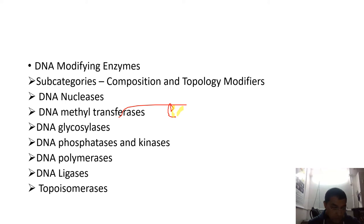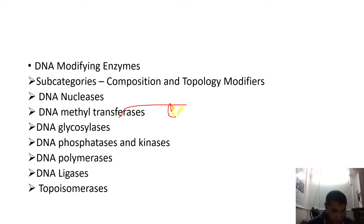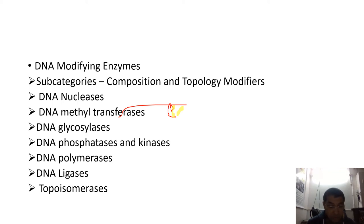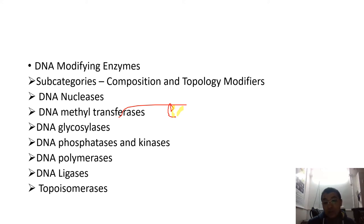Polymerase enzymes are involved in the DNA replication process. There are subcategories of these enzymes because some show proofreading activities, some show exonuclease activities, and some show polymerization activities. Based on their functional diversity, their roles are also categorized into different categories.